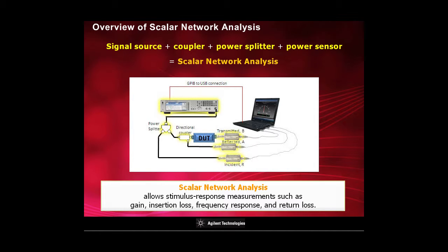Scalar network analysis allows you to perform stimulus response measurements, such as gain, insertion loss, frequency response, and return loss.